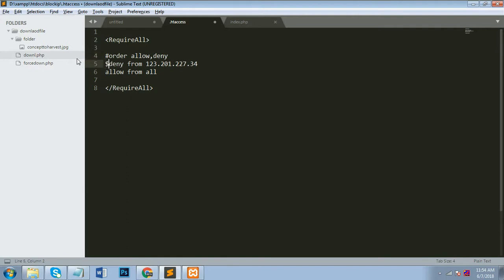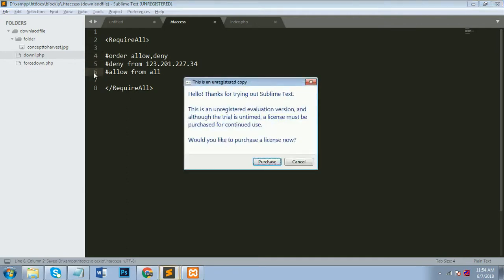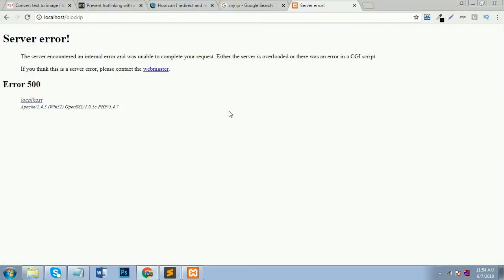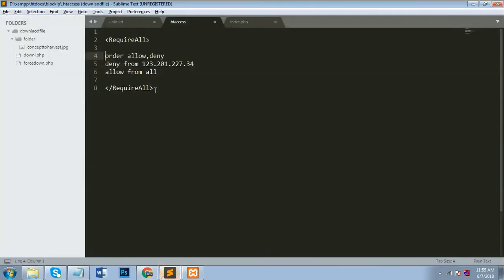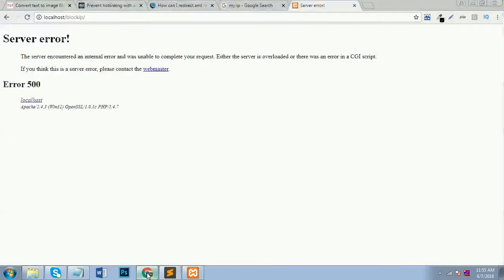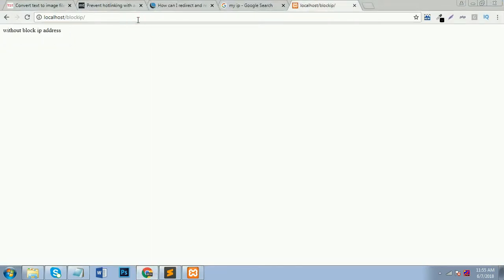And I can remove my code. This is for comment purpose in .htaccess. I will comment my whole code and now you can see that my folder is running. So you can see that my folder is not accessible right now. Now I will show you I will remove my code from my .htaccess and my index.php is working here without block IP address.